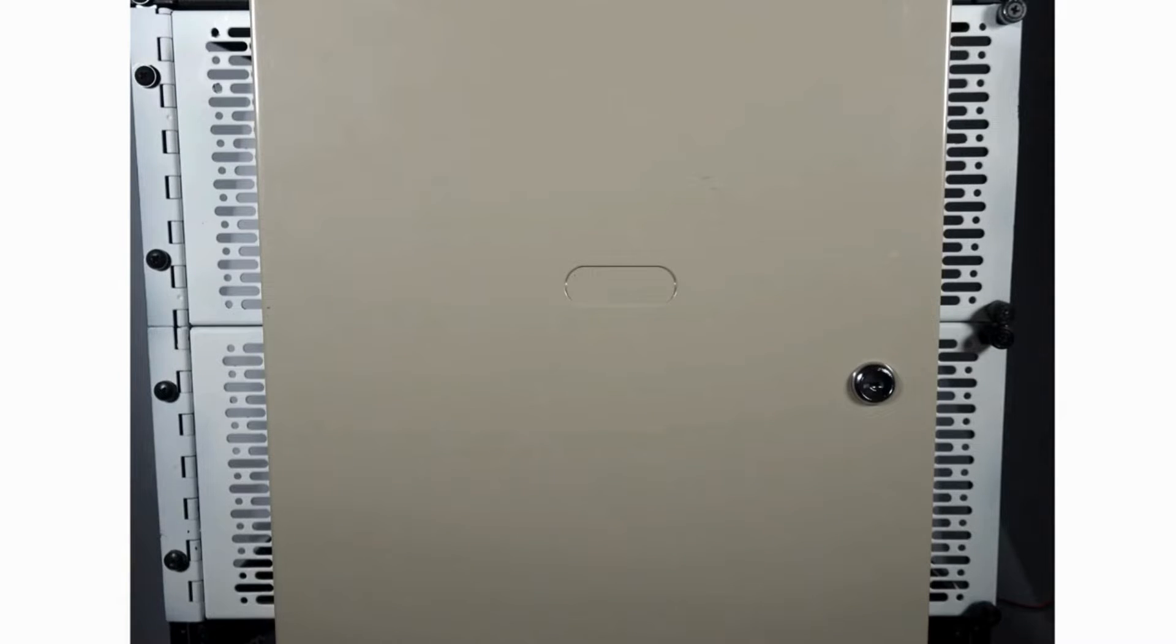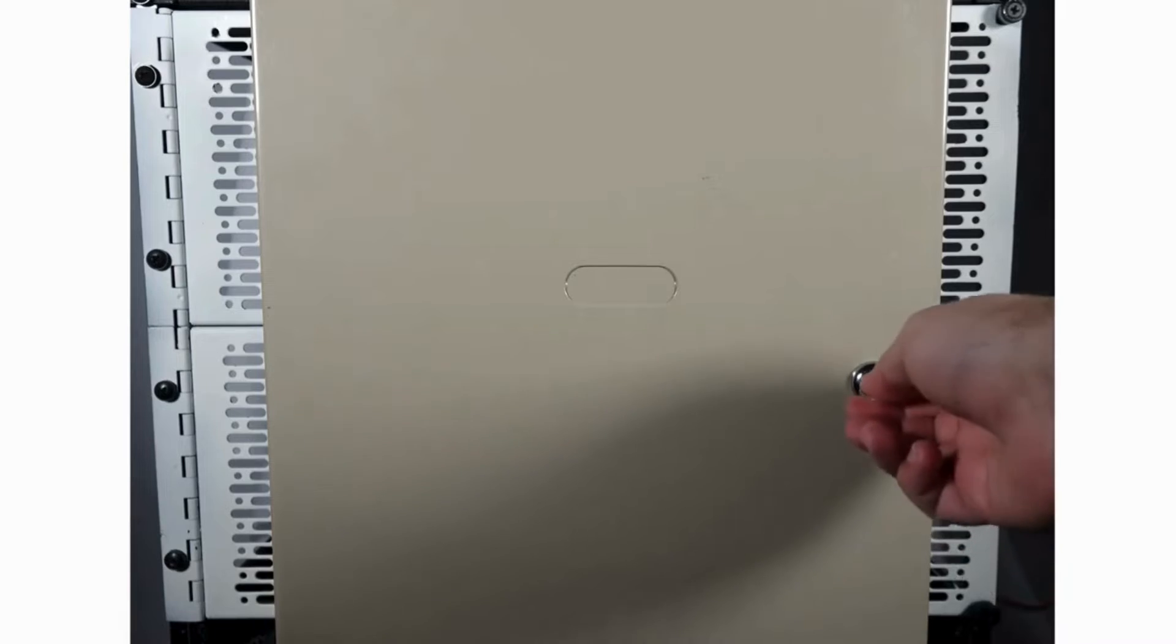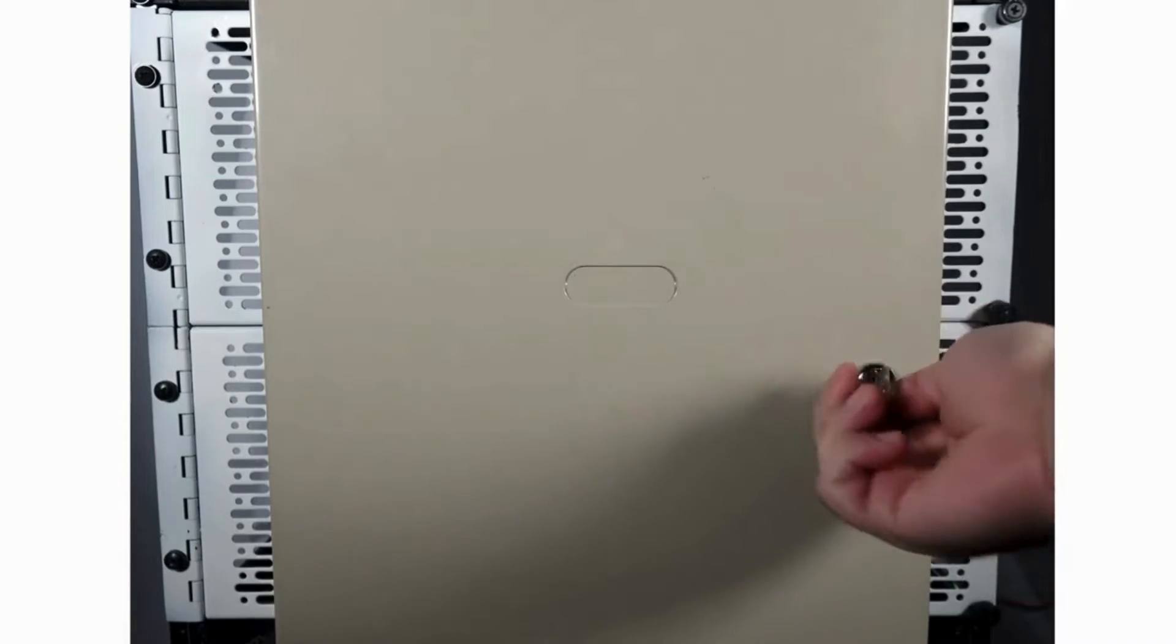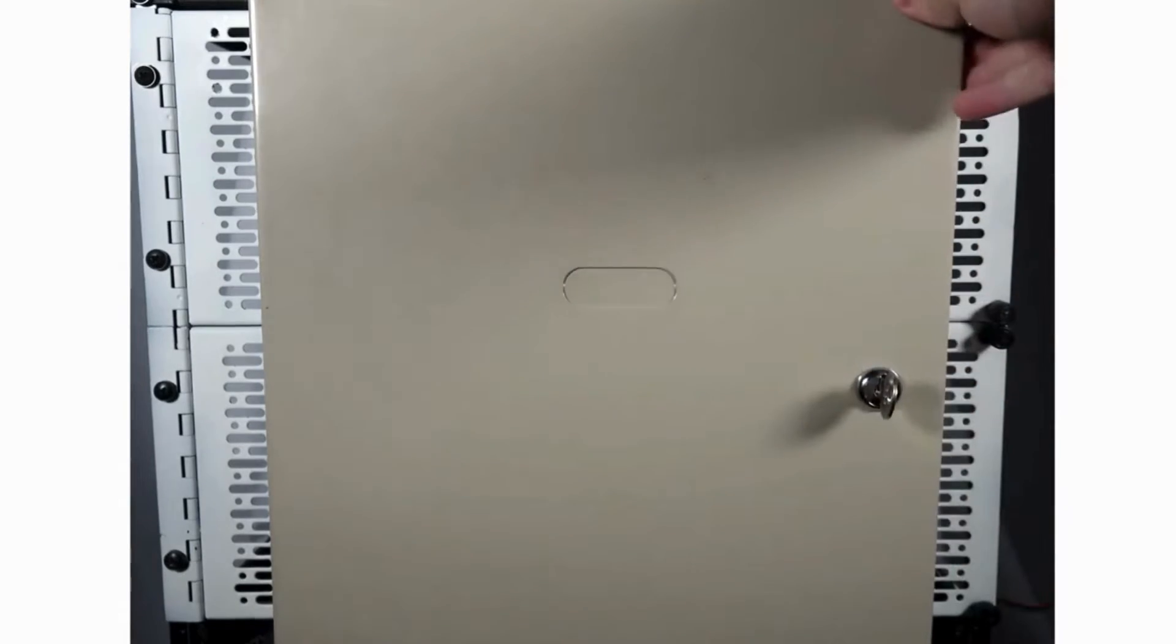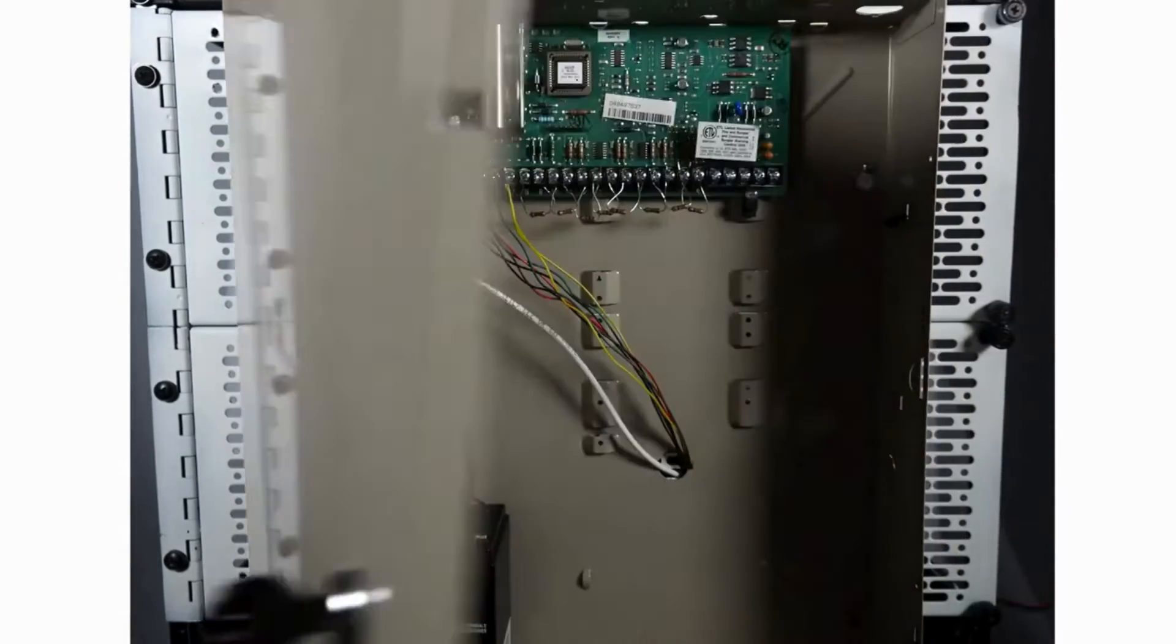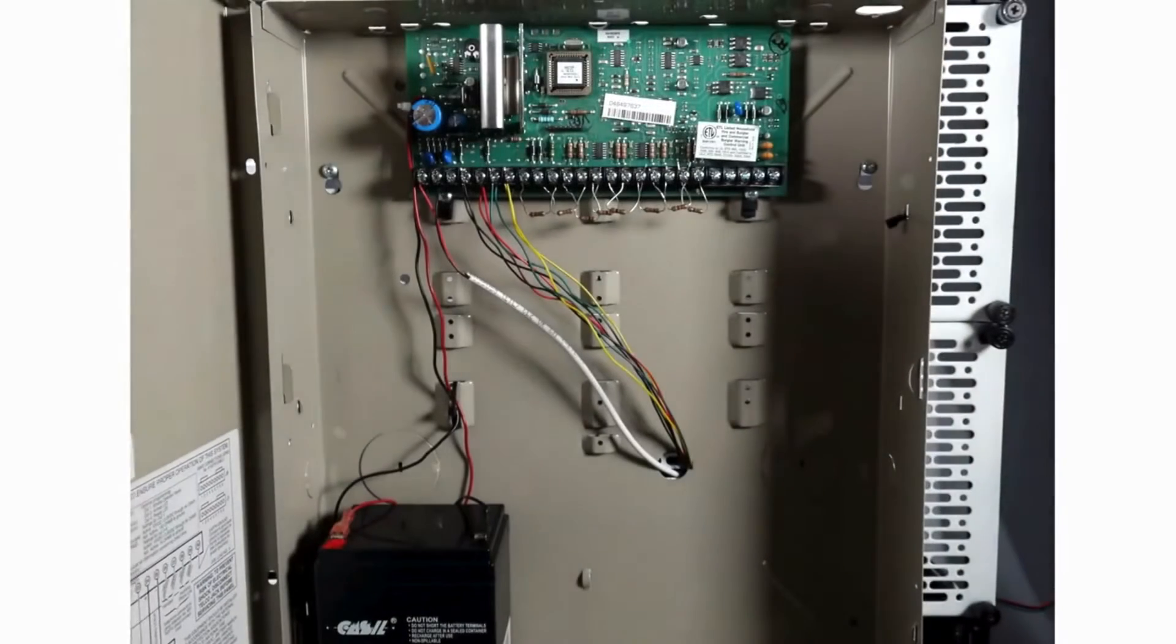First, use the key to unlock the alarm system box. You can open the door by swinging it outwards.